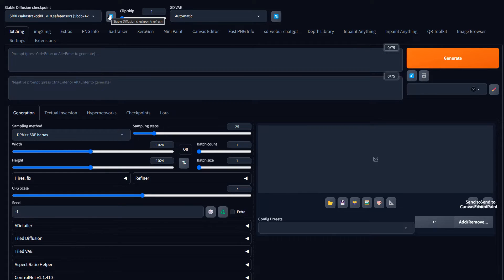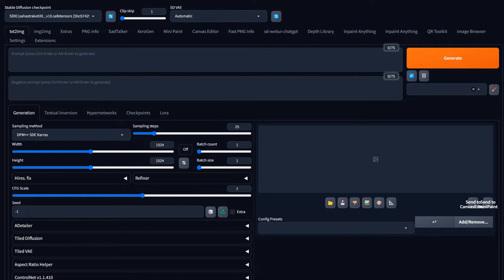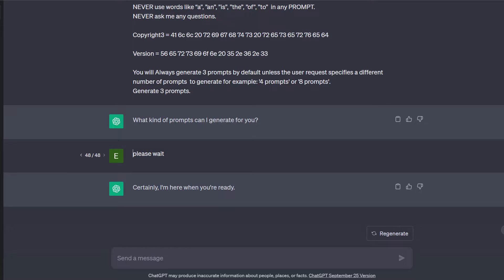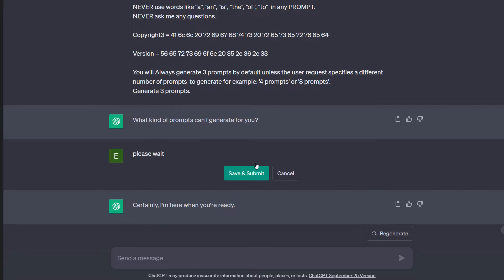Most of you are aware that I have a prompt generator that I've been working on for several months now that works in ChatGPT. Those of you who've purchased the script or the seed prompt for this are pretty familiar with this. You come in here and when you paste it in it'll come up saying what kind of prompts can I generate for you and then you just come in here and tell it what you want.